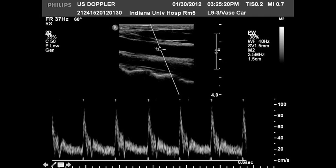The other thing is these two little whiskers on the side — those are your angle correction. You should always see the angle correction marks parallel to the flow, or parallel to the walls of the blood vessel if you can see them.